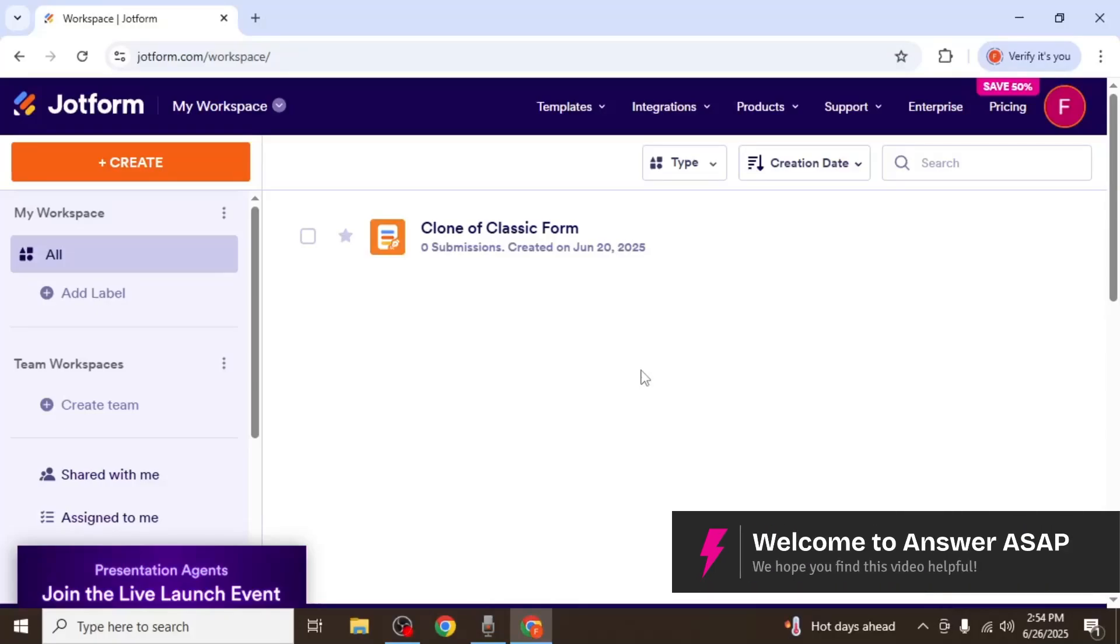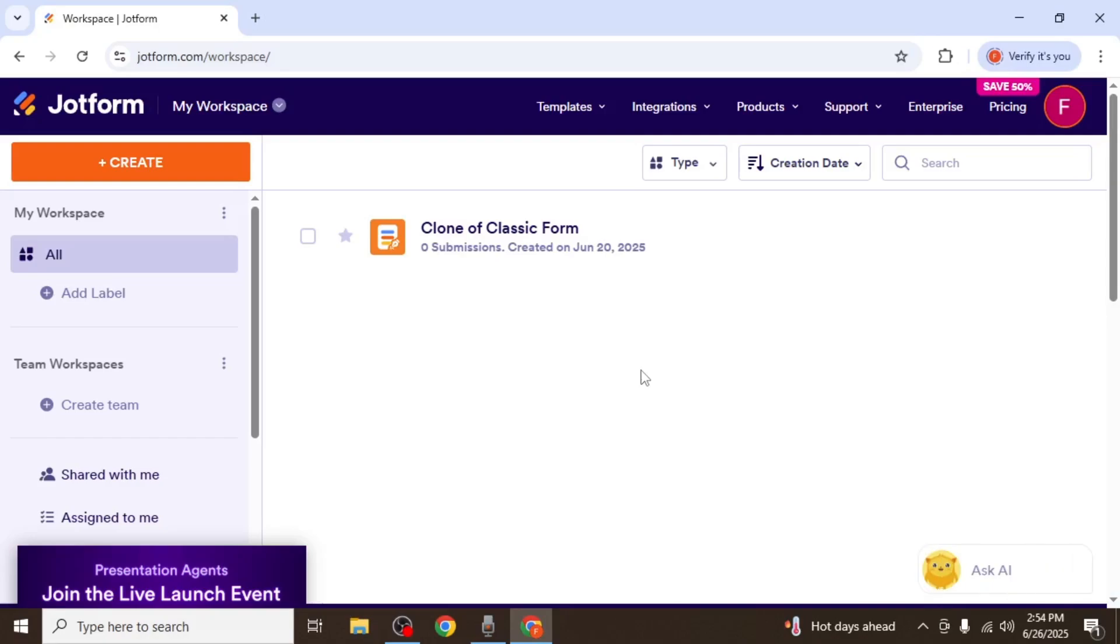In this video, I'm going to show you how to create a quiz in JotForm. First of all, log into your JotForm account.